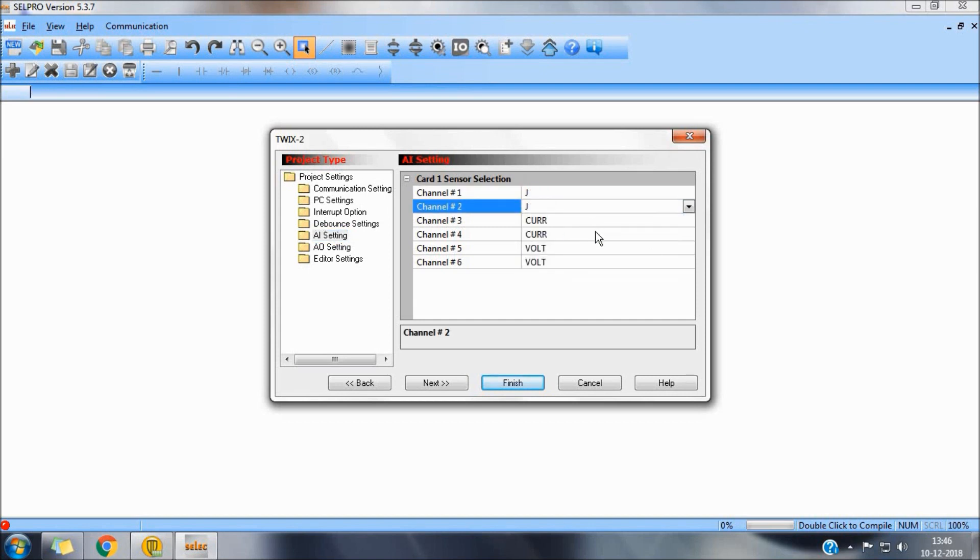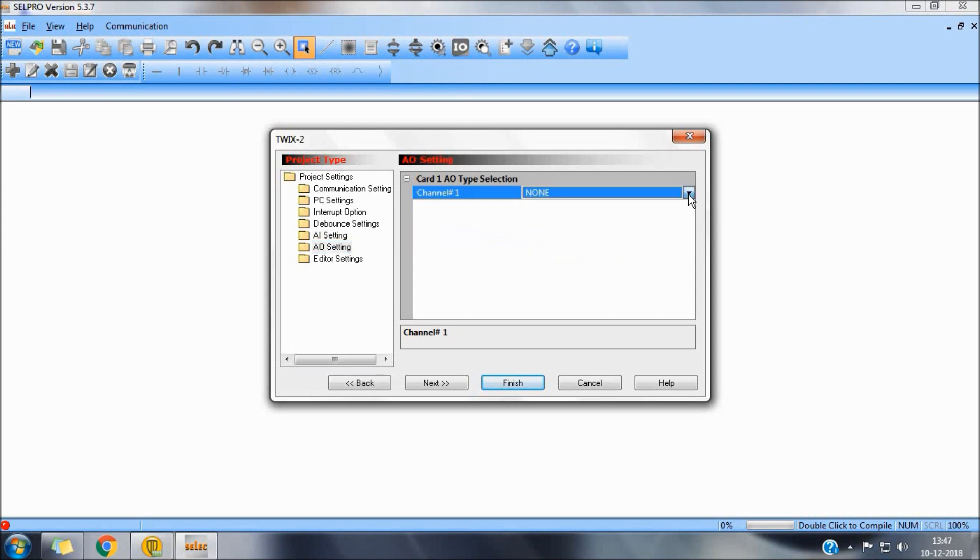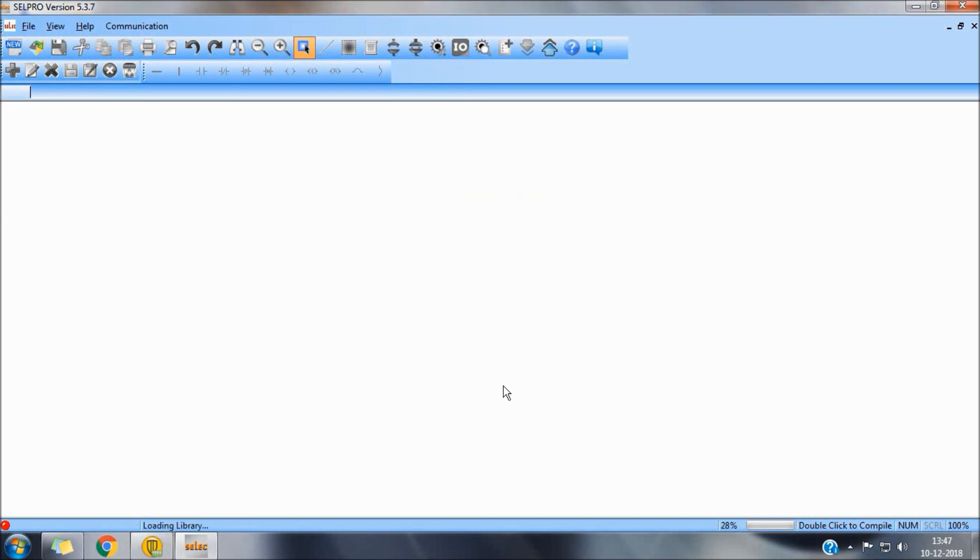Next two channels are used for current sensing that is 0 to 20mA. Channel 5 and 6 can be used as 0 to 10 VDC or can be selected as normal digital input. Here we can select our analog output as voltage or current.